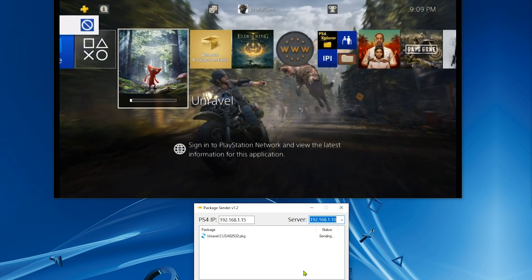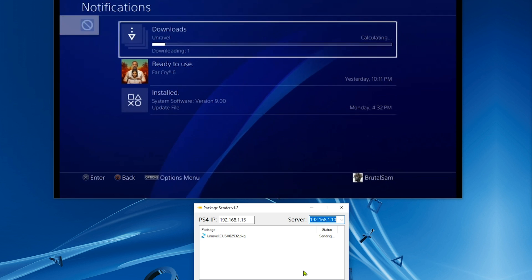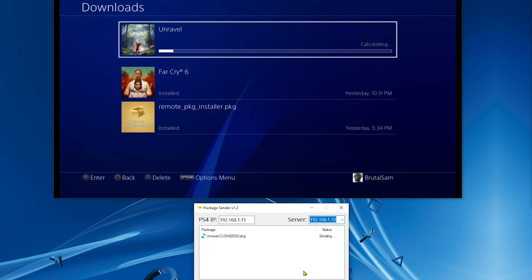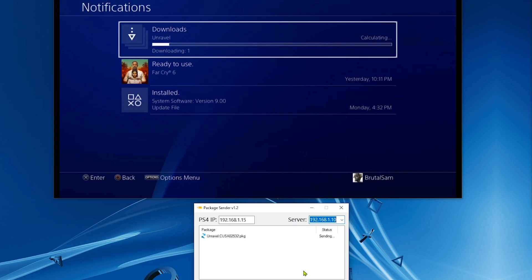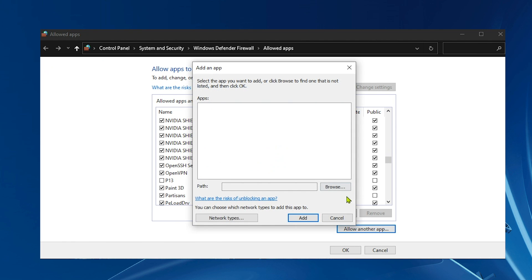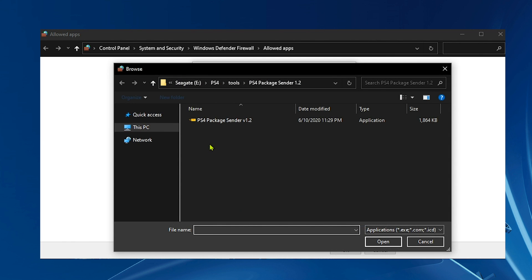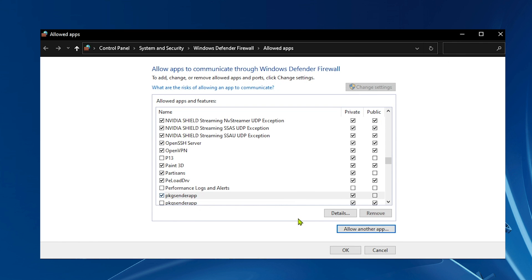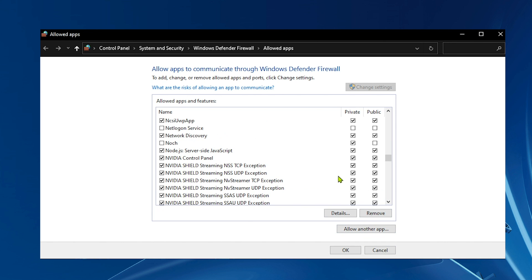Finally, don't forget to allow PS4 Package Sender through Windows Firewall alongside with Node.js. Remember to allow both of them through Windows Firewall, because if you don't, Windows will block the outgoing and incoming connections. Make sure to allow both of them through Firewall.